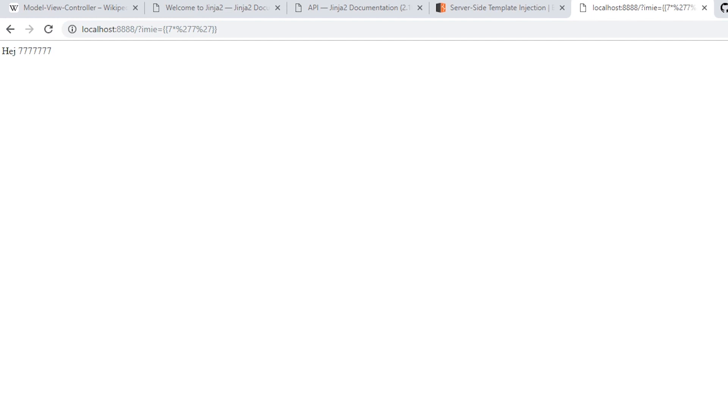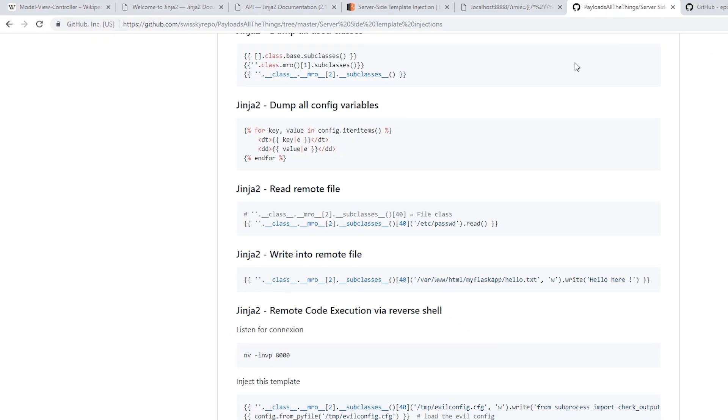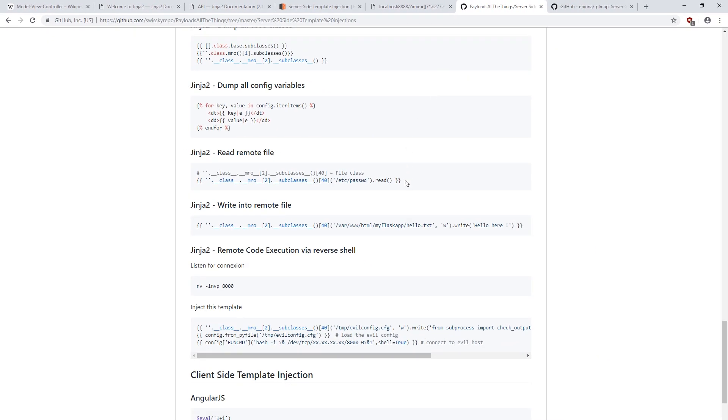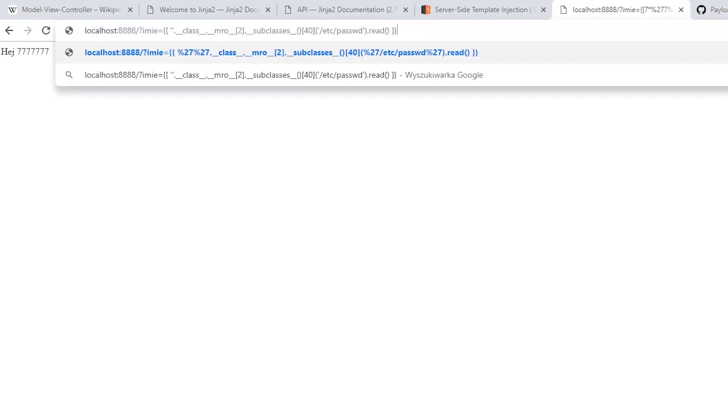Of course, we could review the documentation in search of interesting functionalities. However, it is worth checking if someone has done it before us. On GitHub, we can find a list of sample queries. I will try to read the secret file here, so I have to change the path to the file.